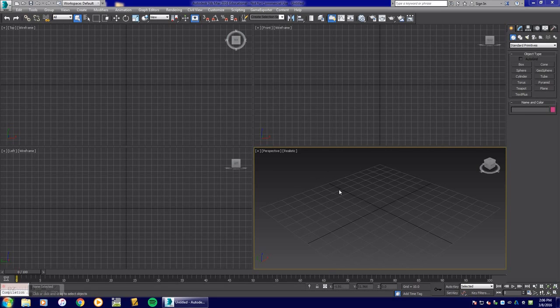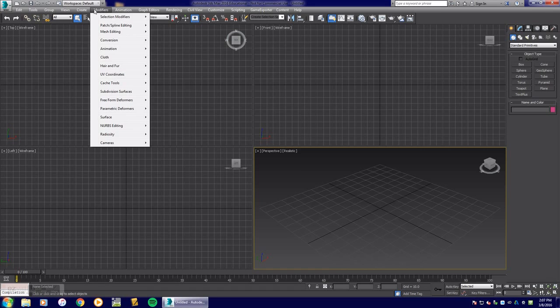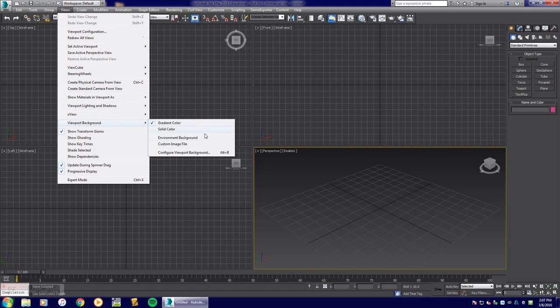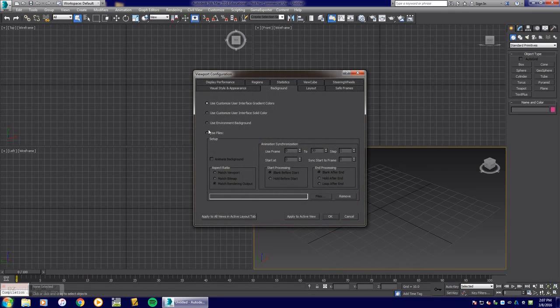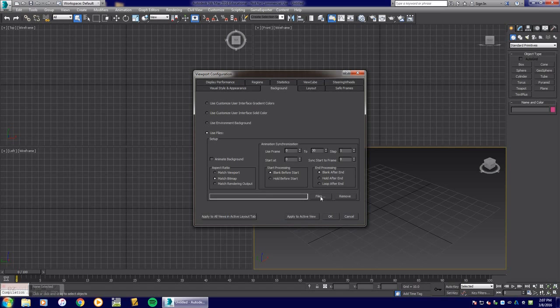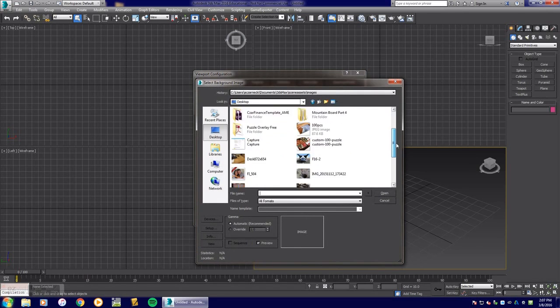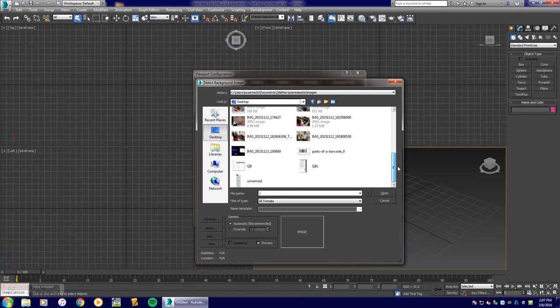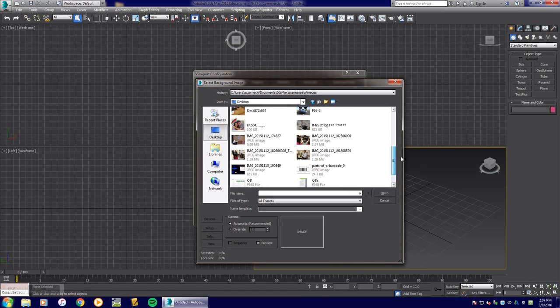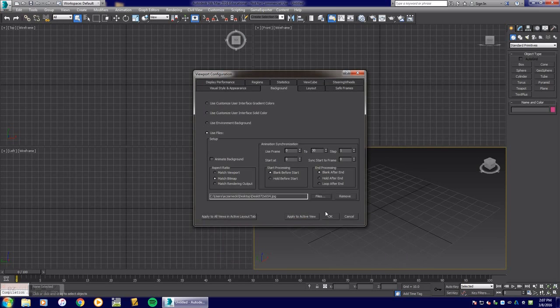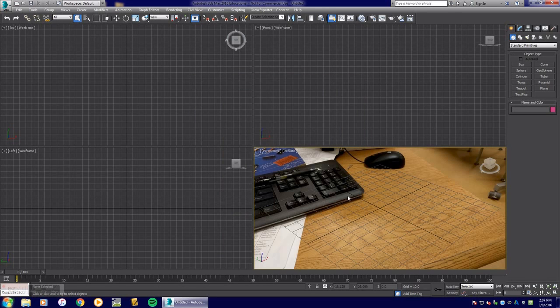Here in your perspective window, I apologize for that sound they're doing some car repair next door. You're going to go to views, viewport background configuration, or hit Alt+B. You're going to use files and we're going to match the bitmap that we grabbed online. I'm going to find my file which was on my desktop and choose it right here. I'm going to hit apply to active view and hit OK.